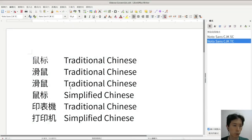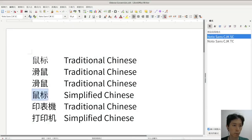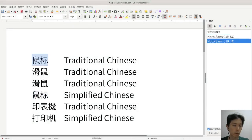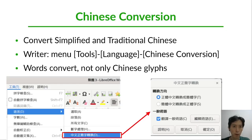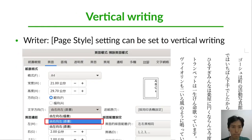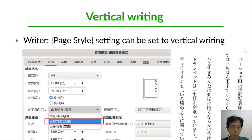With another option checked, the words themselves change as well. Another function is Vertical Writing.